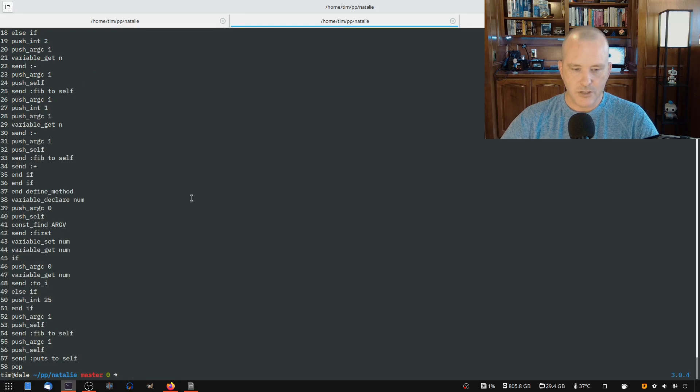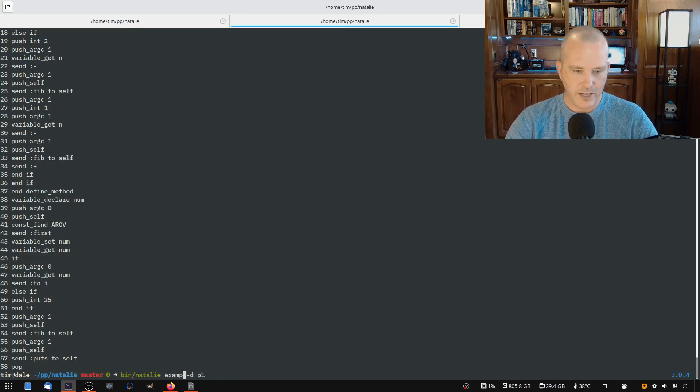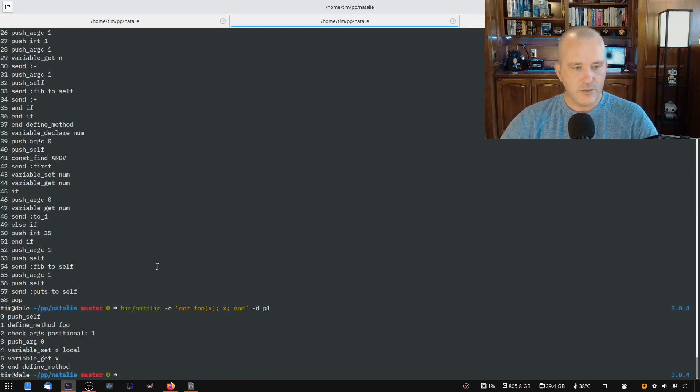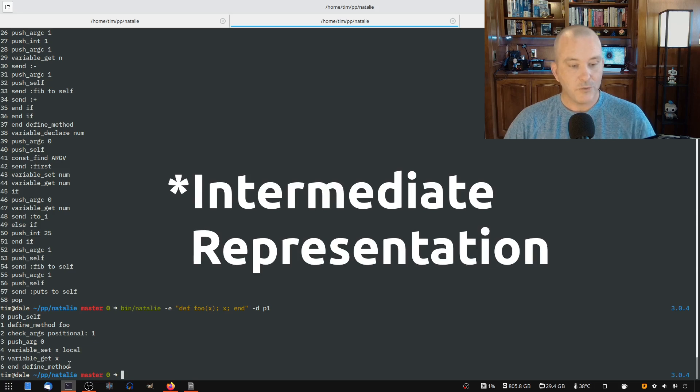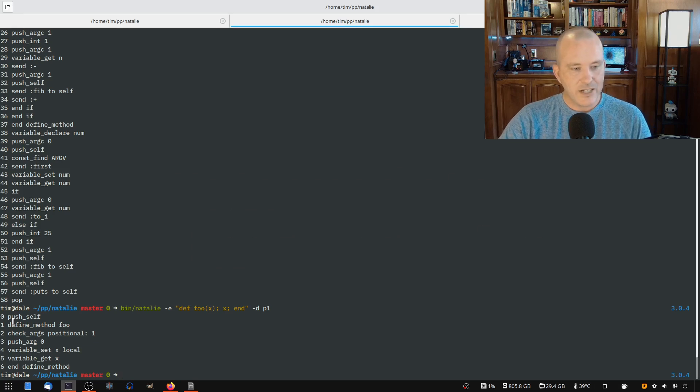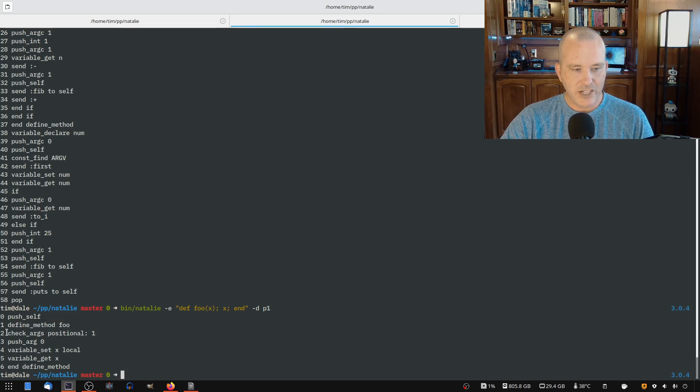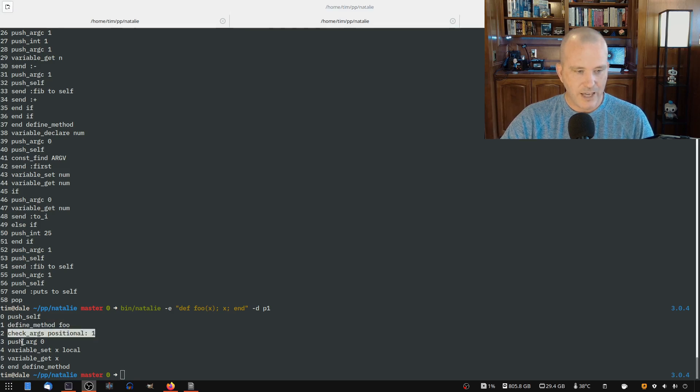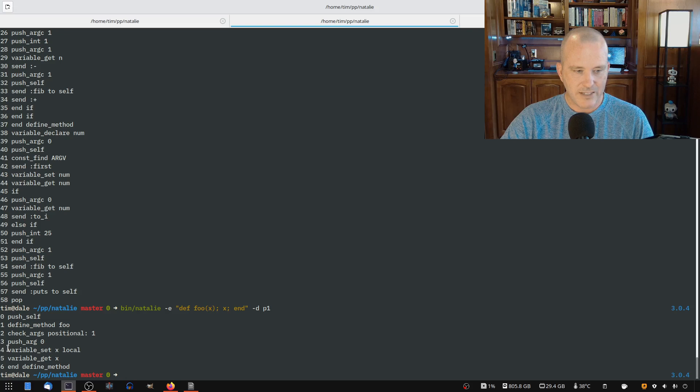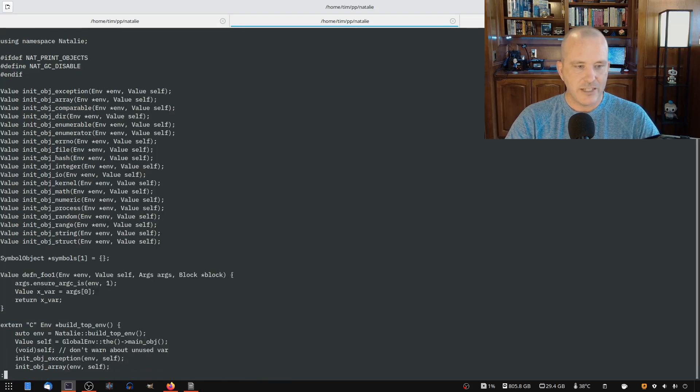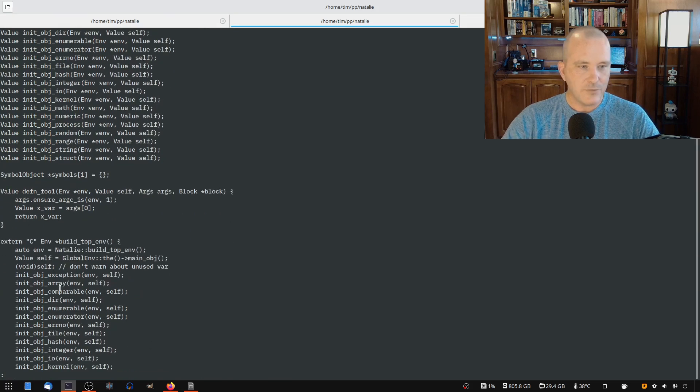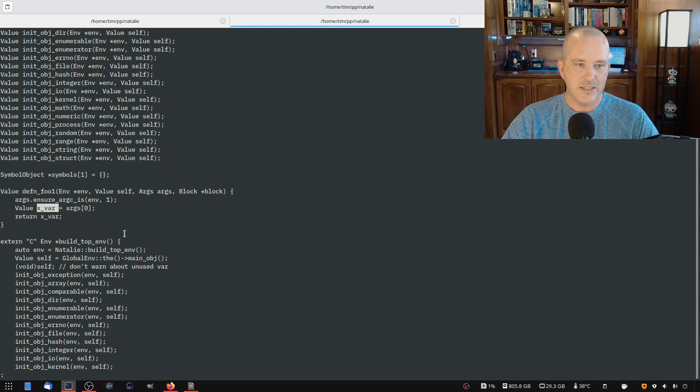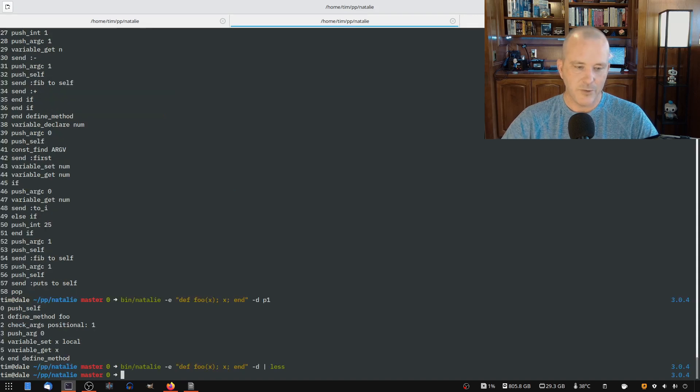Actually, let me show you something a little bit simpler. So if I have def foo x, and we just return x, and I show you the internal representation for that, you can see it's pretty simple. We push self, we define a method, we check that there's exactly one argument for that, we push that first argument and we set it to x. And the C++ that that generates out to is pretty much what you would expect. We ensure that the arg count is one, and then we set that argument to this x variable.